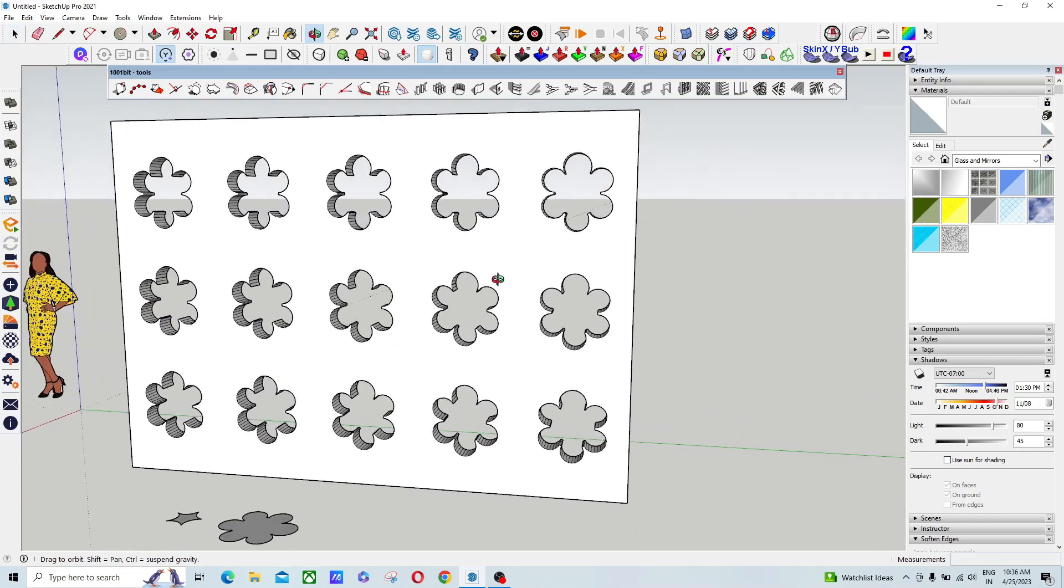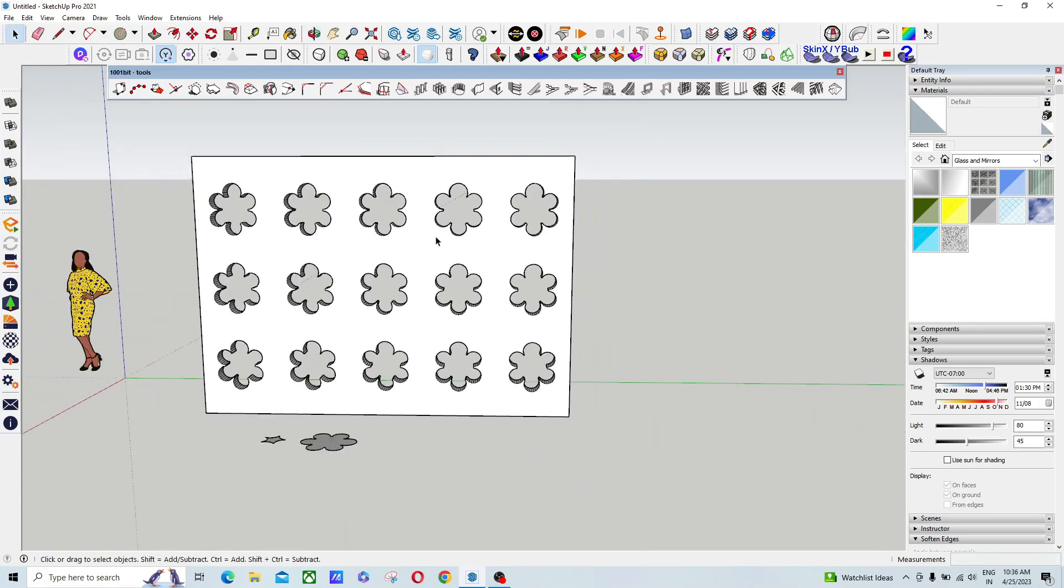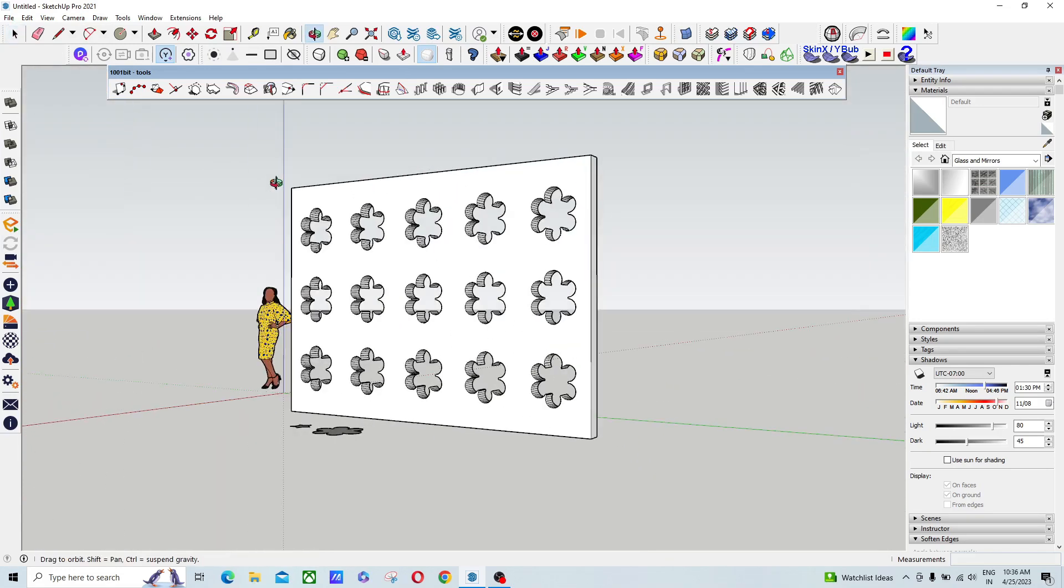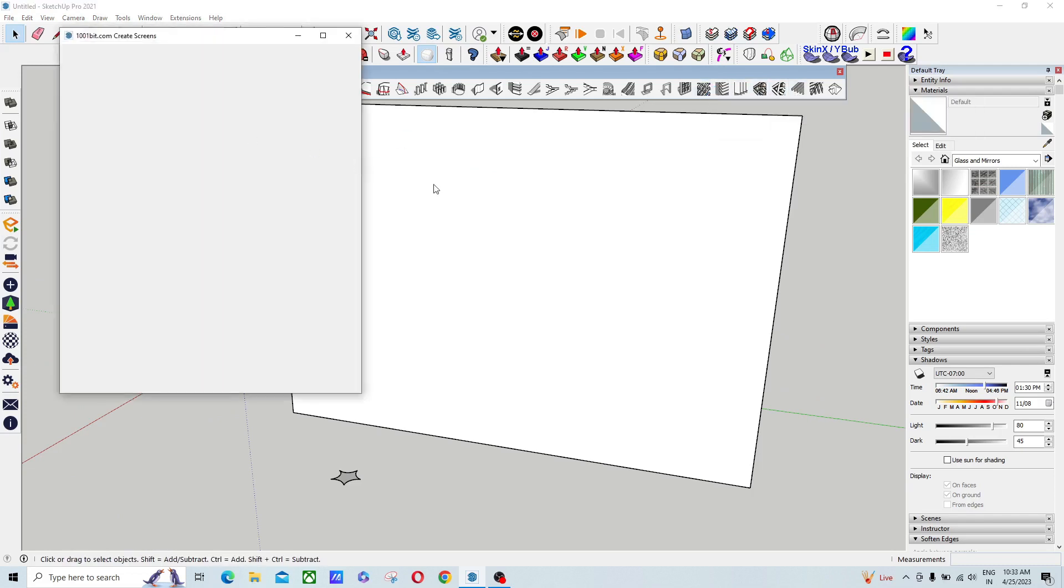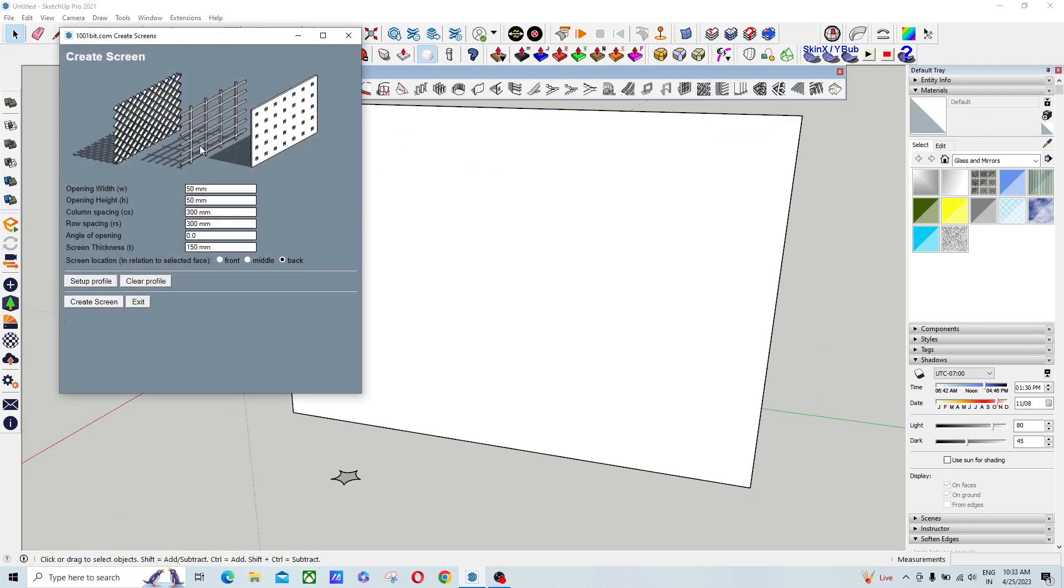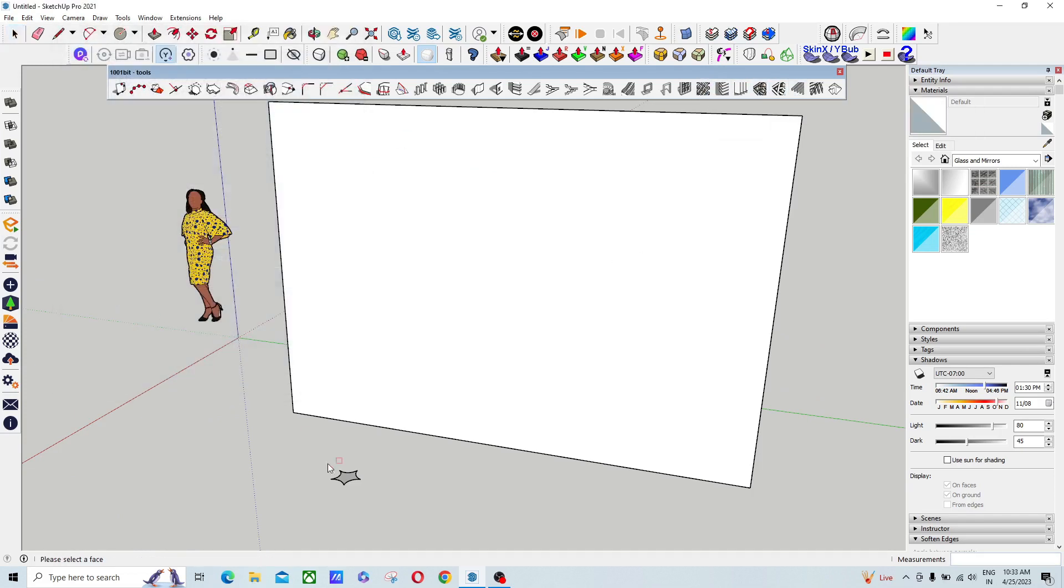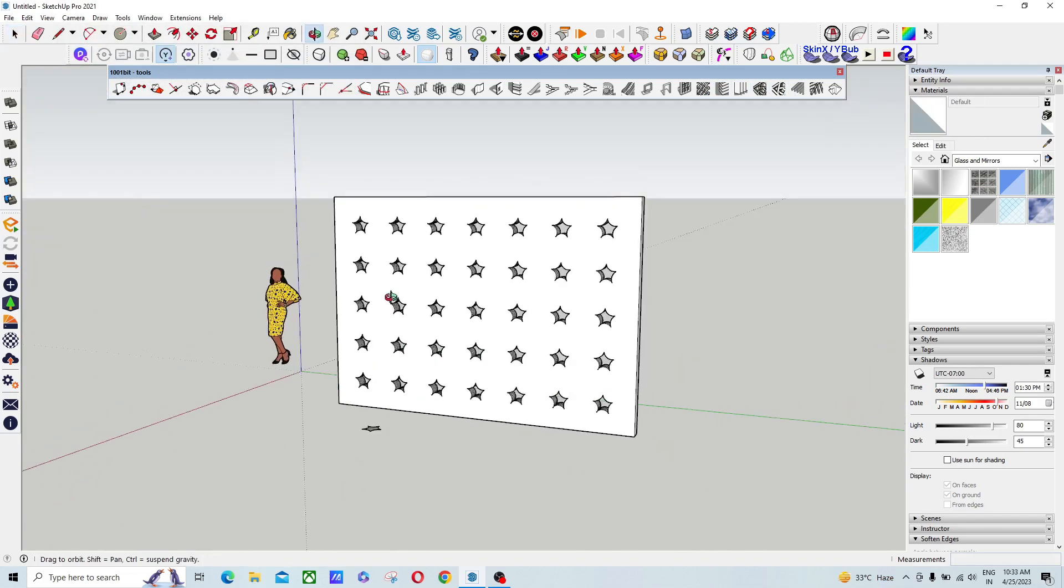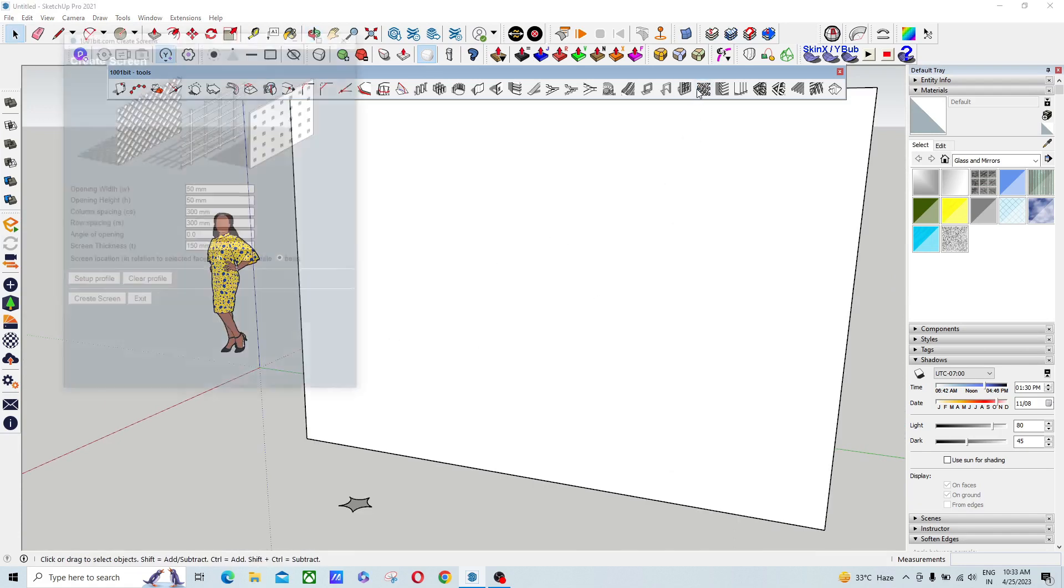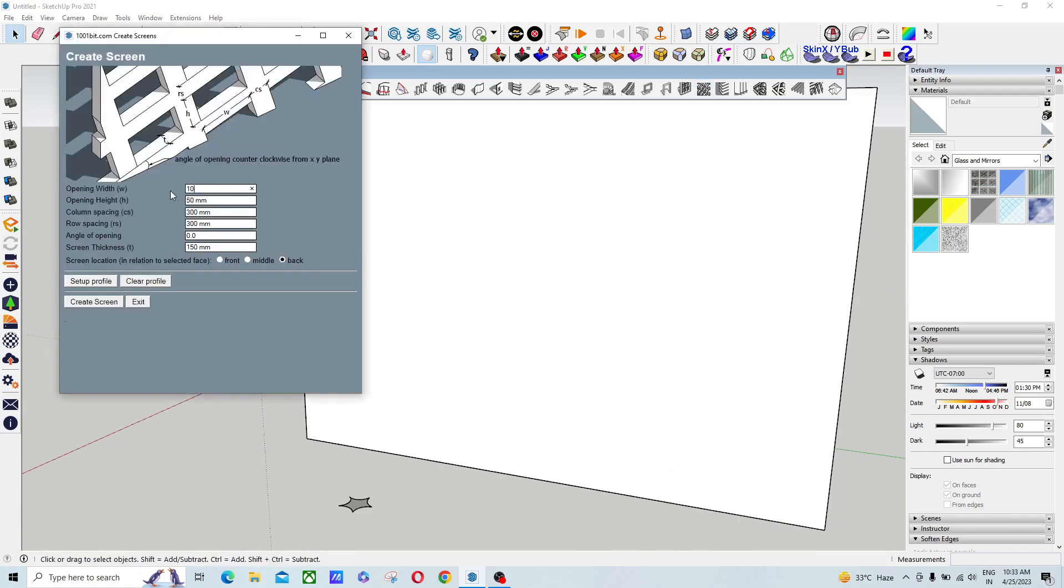This is the method to use this plugin. I hope this small video will help you to create any kind of wall screen or a partition screen using this plugin.